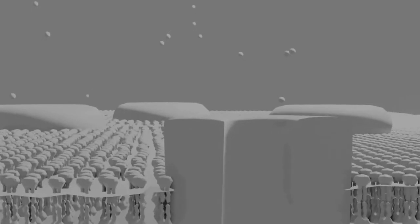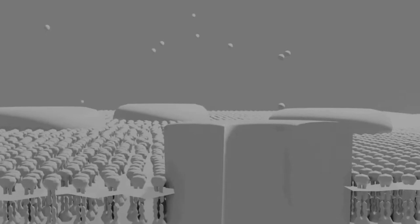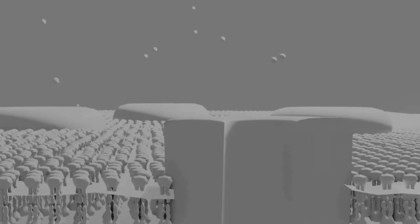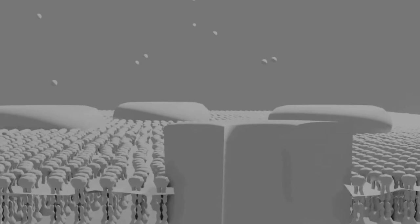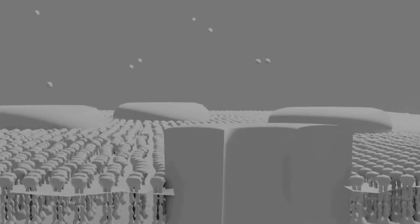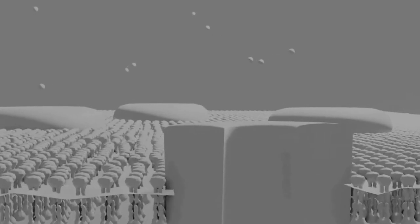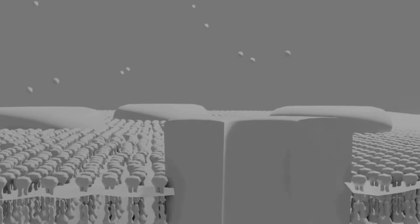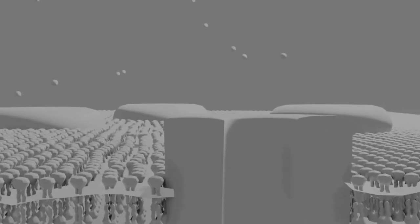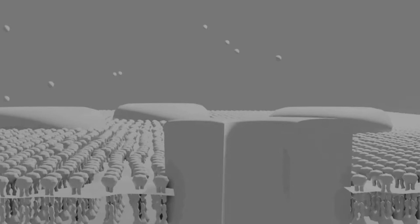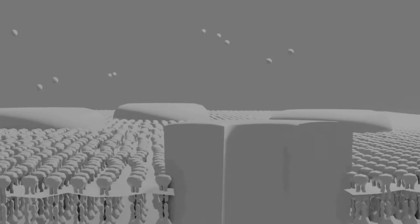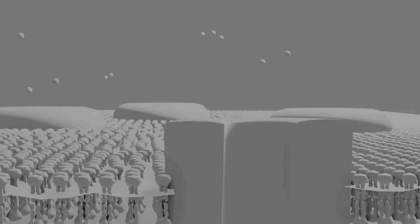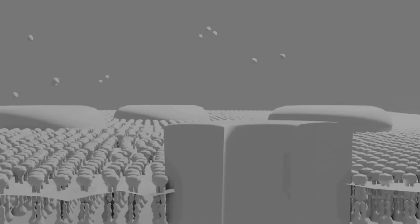Mendel hypothesized that allele pairs separate randomly, or segregate, from each other during the production of the gametes in the seed plant (egg cell) and the pollen plant (sperm). Because allele pairs separate during gamete production, a sperm or egg carries only one allele for each inherited trait. When sperm and egg unite at fertilization, each contributes its allele, restoring the paired condition in the offspring.